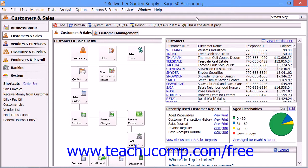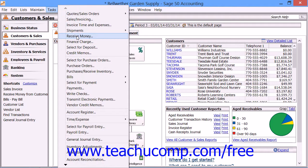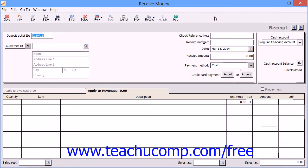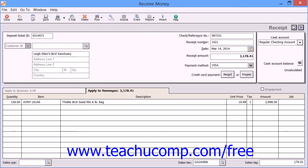To access the Receive Money window, select Tasks from the menu bar and then choose the Receive Money command. The first time that you do this, it will open a smaller window which will prompt you to select a cash account to use for these receipts. Select the cash account that you wish to use from the drop-down of Cash Account Choices that appears, and then click the OK button to view the Receive Money window.